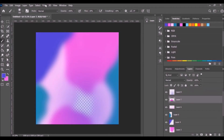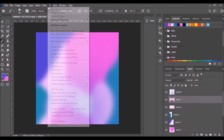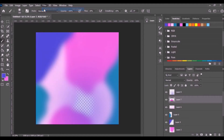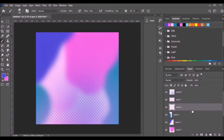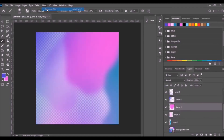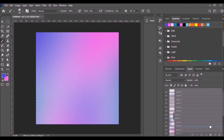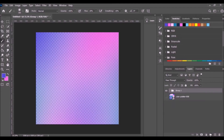Go to the Filter tab, click Blur, then click Gaussian Blur. Make the radius 300 and click OK. Select the other layer and apply the same blur filter. Just repeat the process on the other layers.